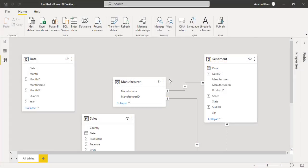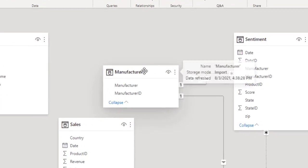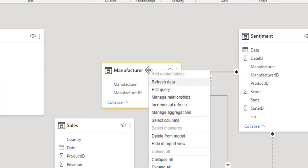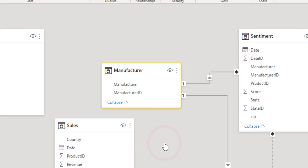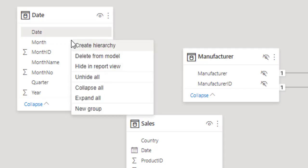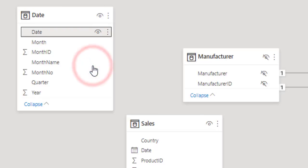To hide a table or individual column from your report, just right-click the table or column in the Model View and select Hide in Report View. So the table in our visualization or analysis will not appear at all. And if you want to hide the individual column, just right-click and hide in the report view. So you can see over here this column has been hidden.